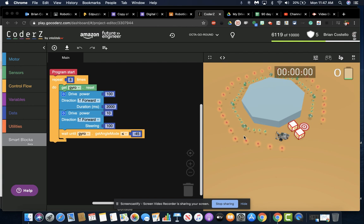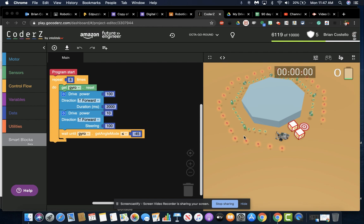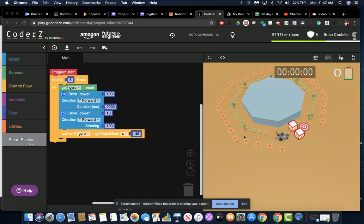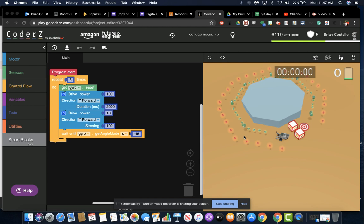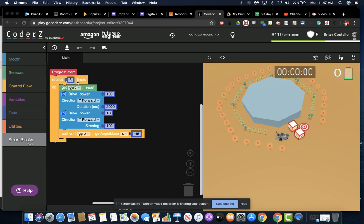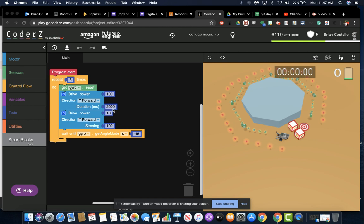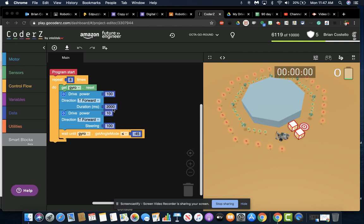Alright, for gyro reset lesson number seven, this is the octagon which is actually very similar to the pizza slices mission. The duration, speed, and angles are all going to be more or less the same. Going around the octagon, you're just going to go around eight times, reset the gyro sensor, forward power at 100. Each side is going to take about 2,000 milliseconds, which is two seconds apiece.